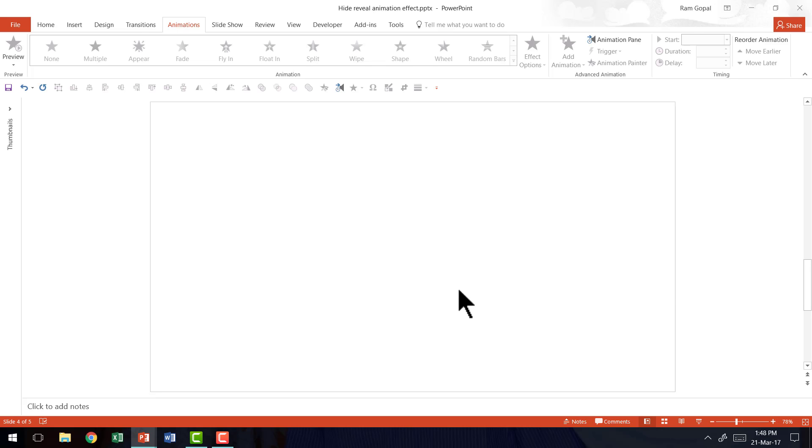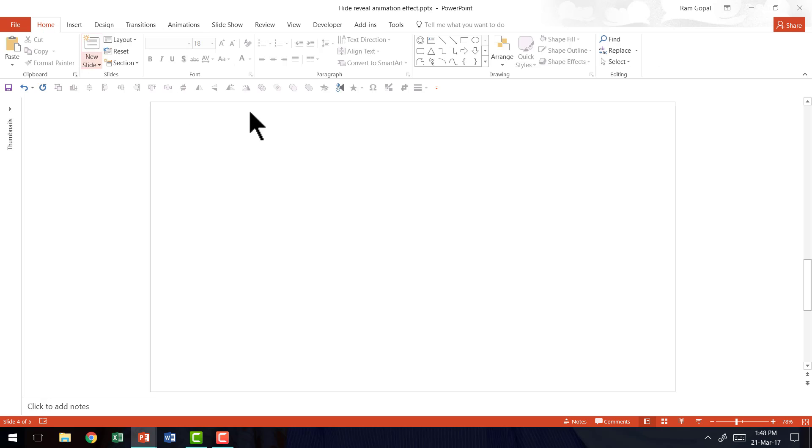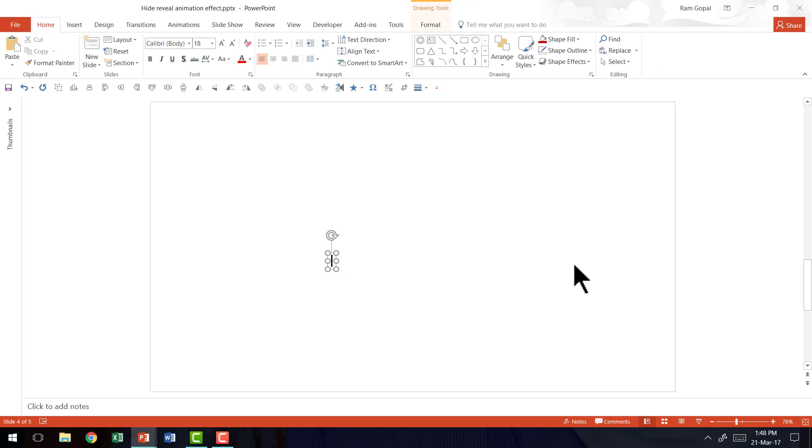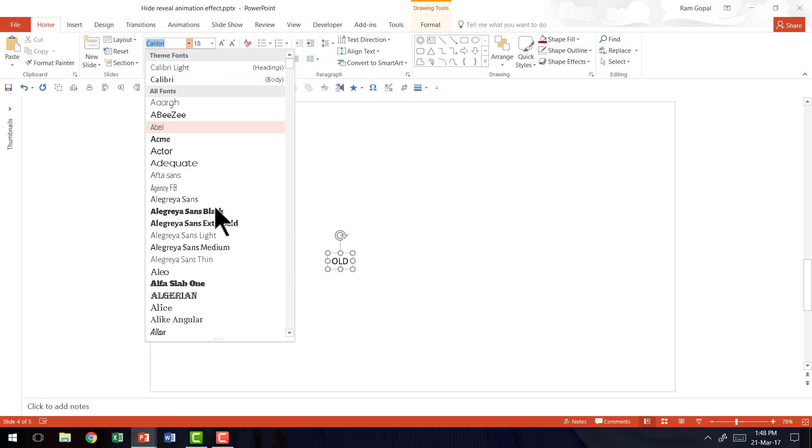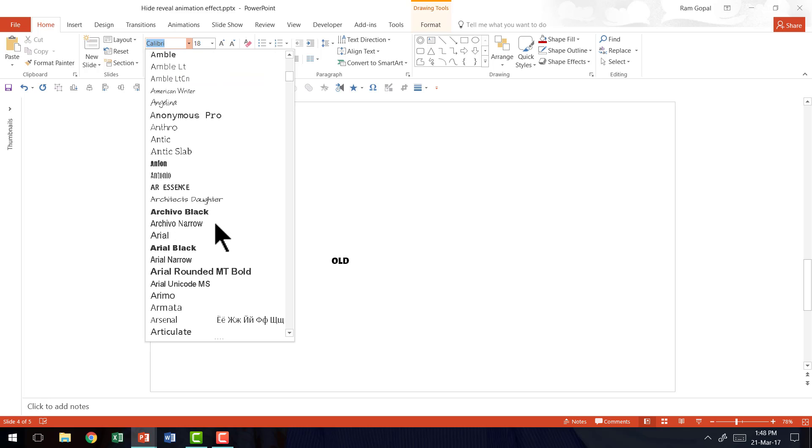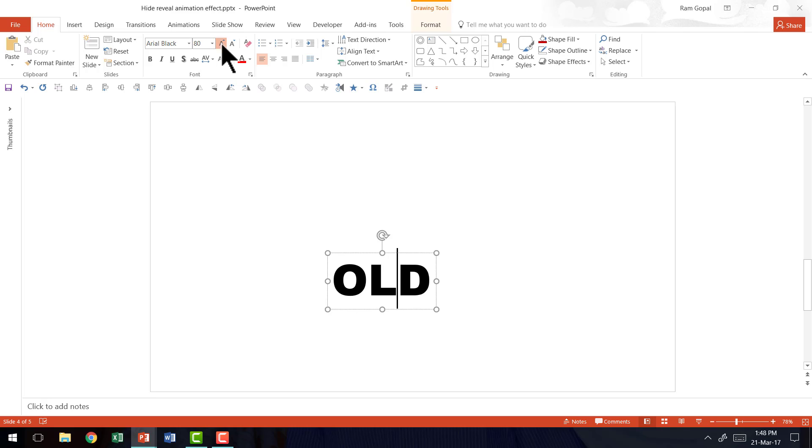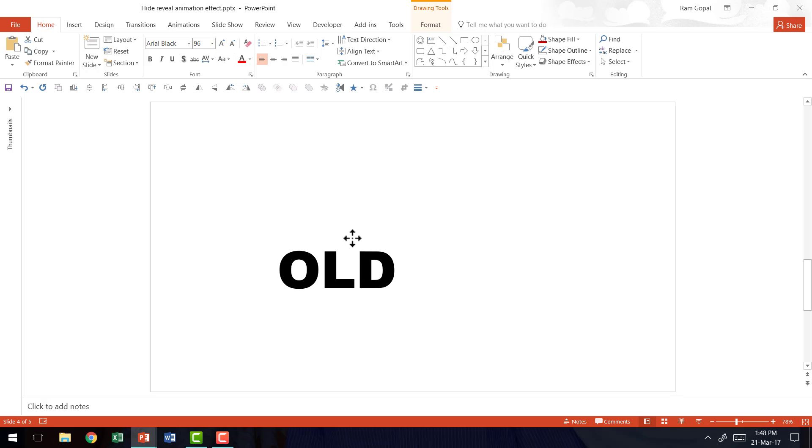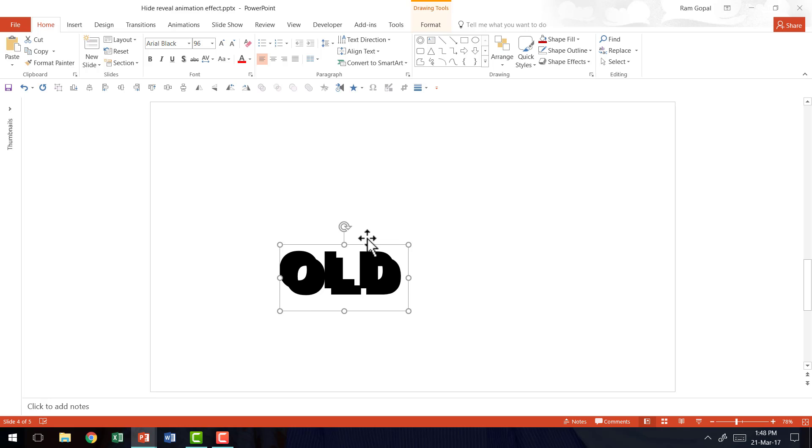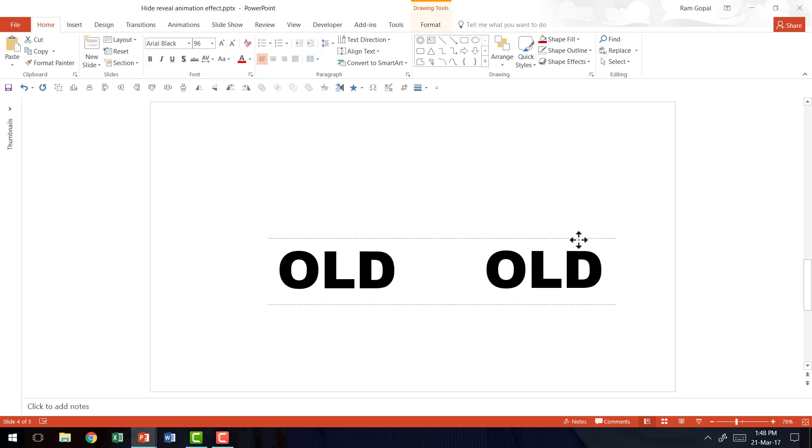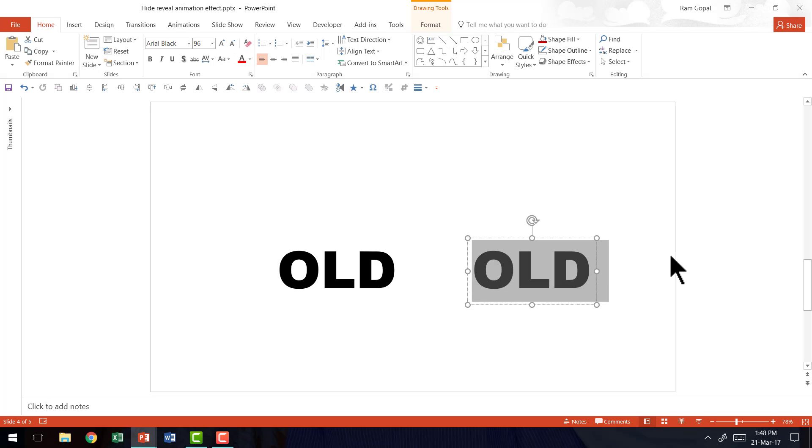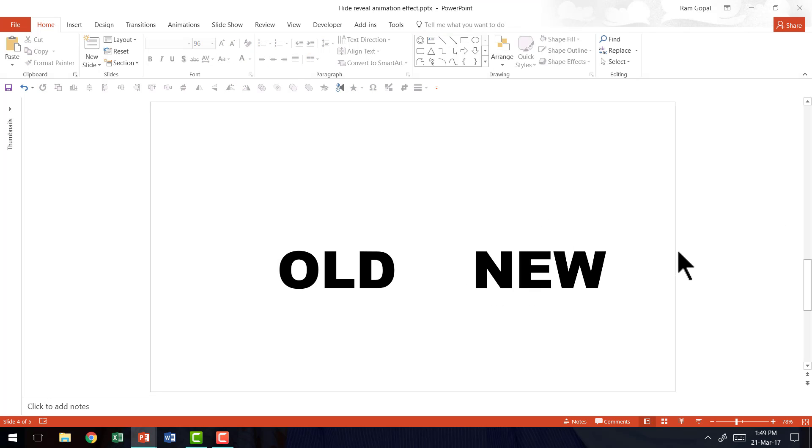The first thing I'm going to do is to write the text. So let us go to home tab and I'm going to use the text box tool to write old. So this is what is going to be hidden. And let me have this in a thick font like say, Arial Black and I'm going to really make this big so you can clearly see the effect. And then I'm going to make a copy of this by pressing control D. And I'm going to change that to new N E W. So old is going to vanish and new is going to get revealed.